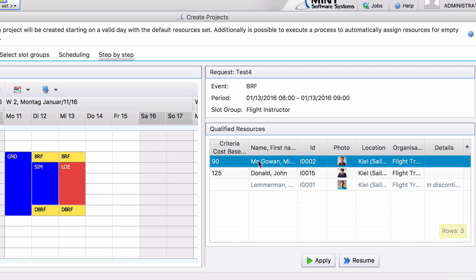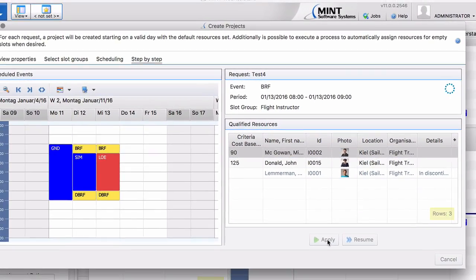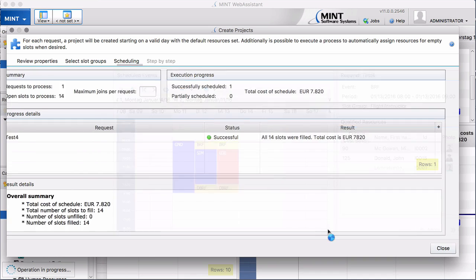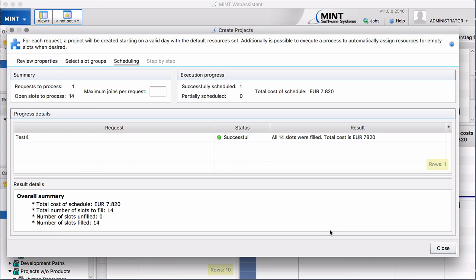And we say okay Mr. McGowan. We click on apply and you can see that's it. And now we schedule it.